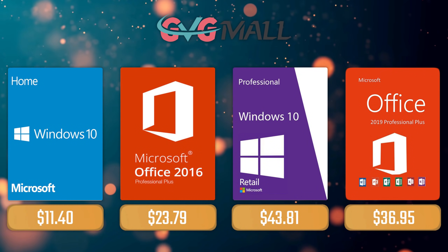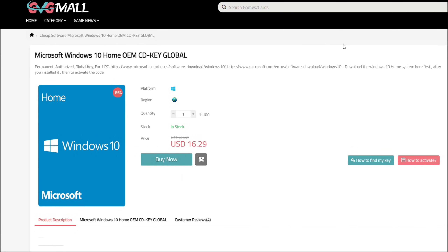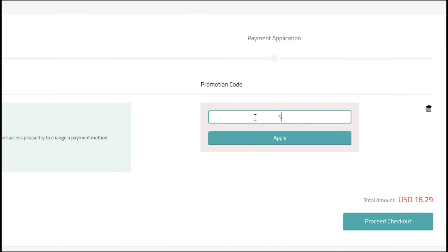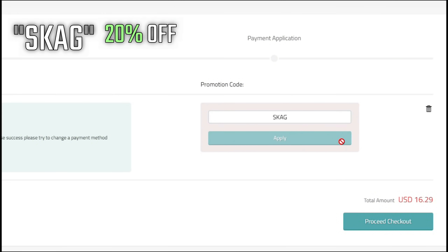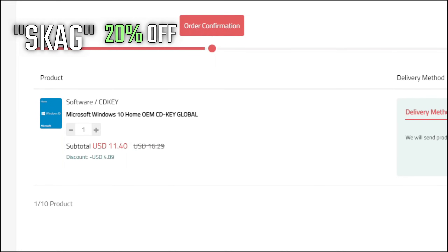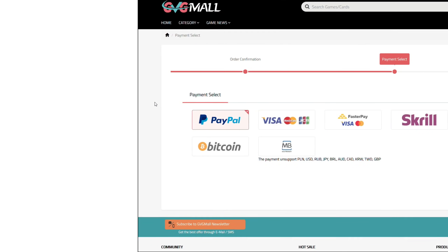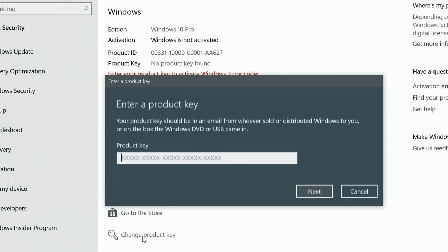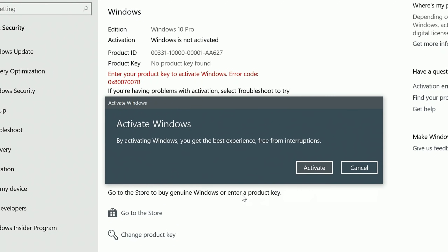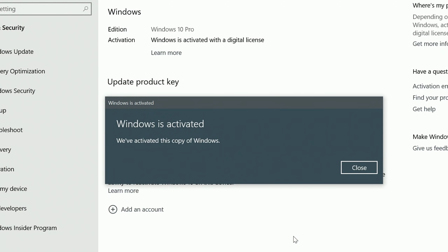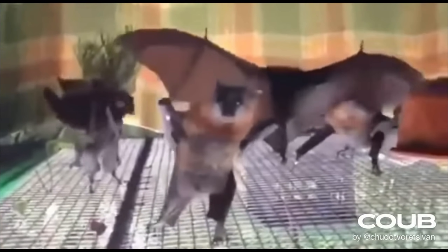For today's sponsor we have GVG Mall, where you can acquire your Windows 10 Home serial key for only $16. Using my SKAG discount code will get you 20% off, making it only $11. After the payment you'll receive the key in your account, and after getting it you simply need to enter it in your Windows settings — and bam, you have an activated system.